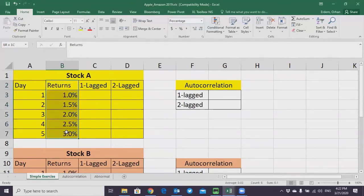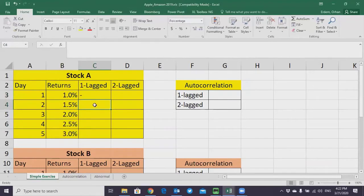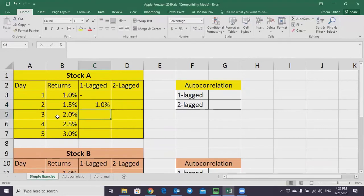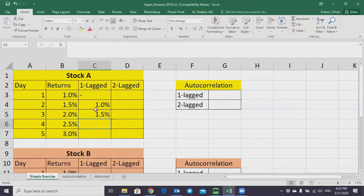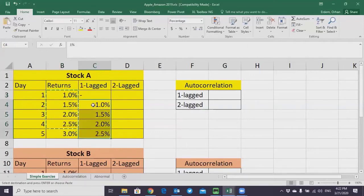These are the returns in column B, and then the one-lagged version is the previous day's return. For day one there is no one-lagged return because there's no previous day. For day two it's going to be the previous day's return, which is like one percent. For day three the one-lagged return is going to be one and a half percent, etc. So what you need to do is copy these things starting from day one and ending in day four — that's the one-lagged version.